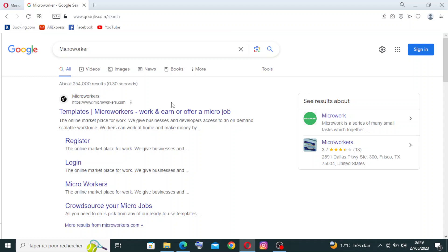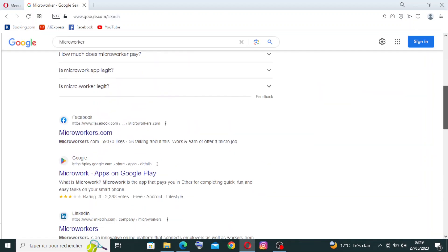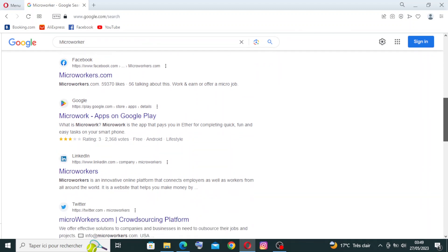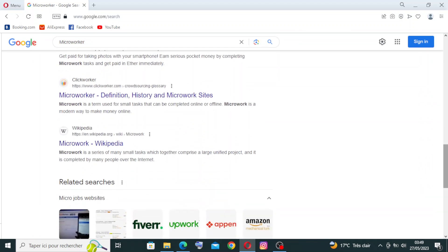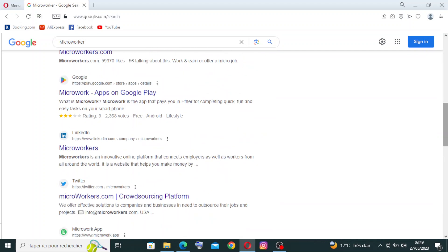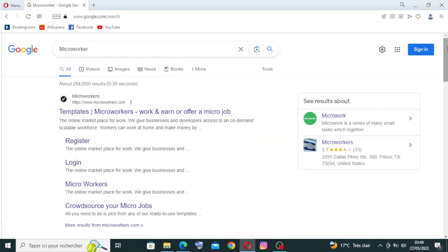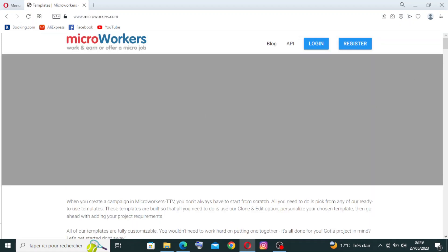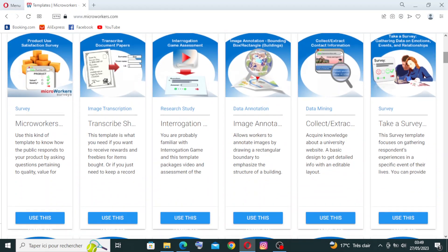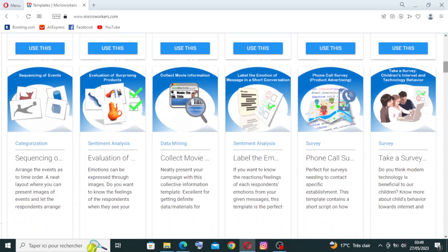To get started with Microworkers, simply head on over to microworkers.com. I searched on Google and we need the official site — the first result. Let's click on it. This is the interface of the site.